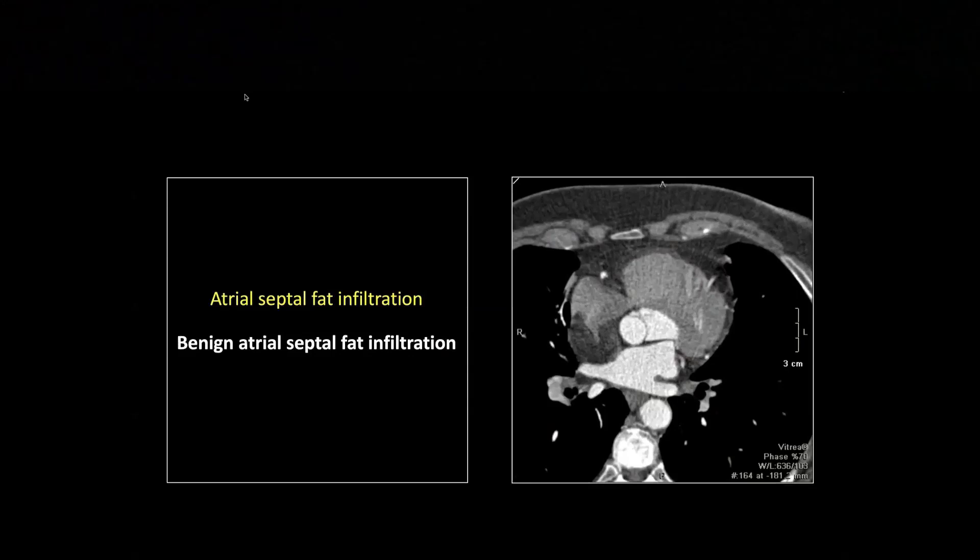We talked about this. I mentioned it when I showed my atrial lipoma, the myxoma case. Don't confuse it with benign atrial septal fat infiltration. I'll read a report and it'll say there's fat density in the left atrium consistent with a myxoma, and I'll roll my eyes — nine out of ten times, that's going to be this.